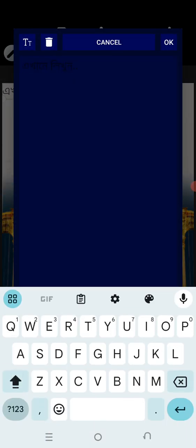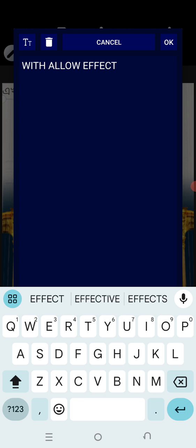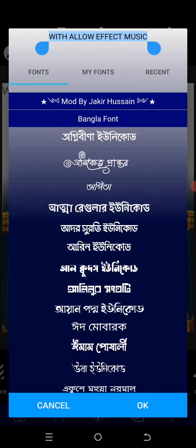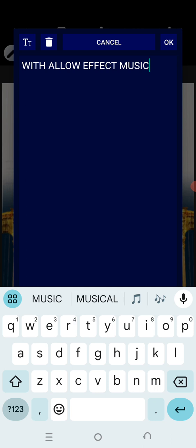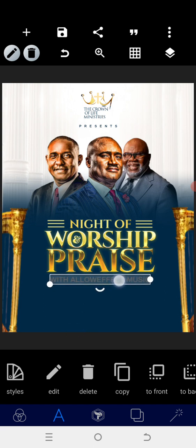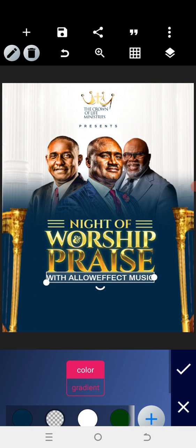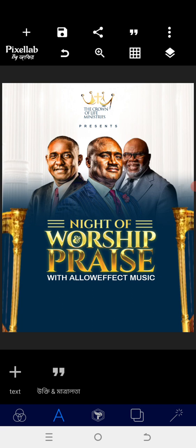Now we add 'Halo Effect Music' as text. For the font, we'll use Archivo. Type 'Halo Effect Music', reduce the size to fit your text, position it here, centralize it, and change the color to white. Centralize again to confirm it is properly placed.